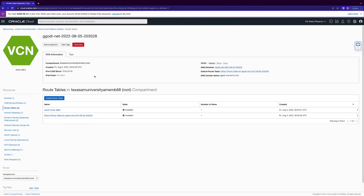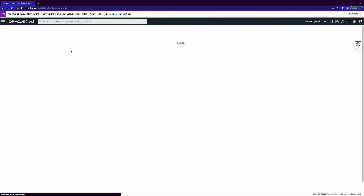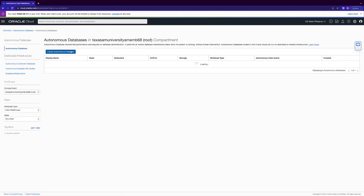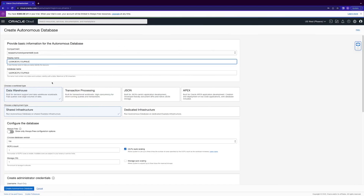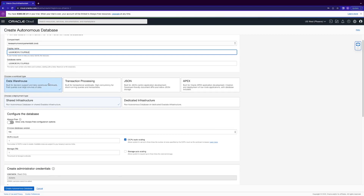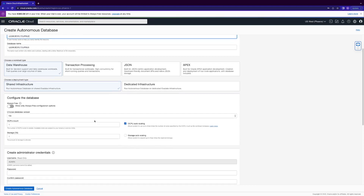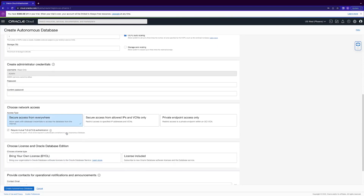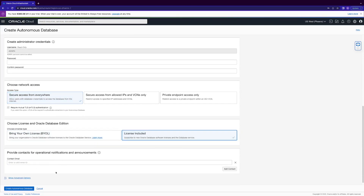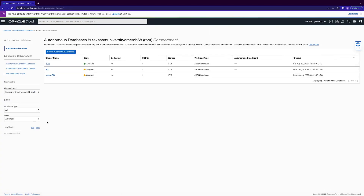Now we've set up our network to use data integration. Next, we're going to provision our Autonomous Data Warehouse, which is our target. Make sure you're in the root compartment and click create Autonomous Data Warehouse. Choose the data warehouse flavor with shared infrastructure, leave the defaults for configuring the database, create a password — make sure you remember this password because you'll be using it a lot — choose secure access from everywhere, choose license included, and optionally enter your email for notifications. It takes about 10 minutes to provision, so I've already done that.